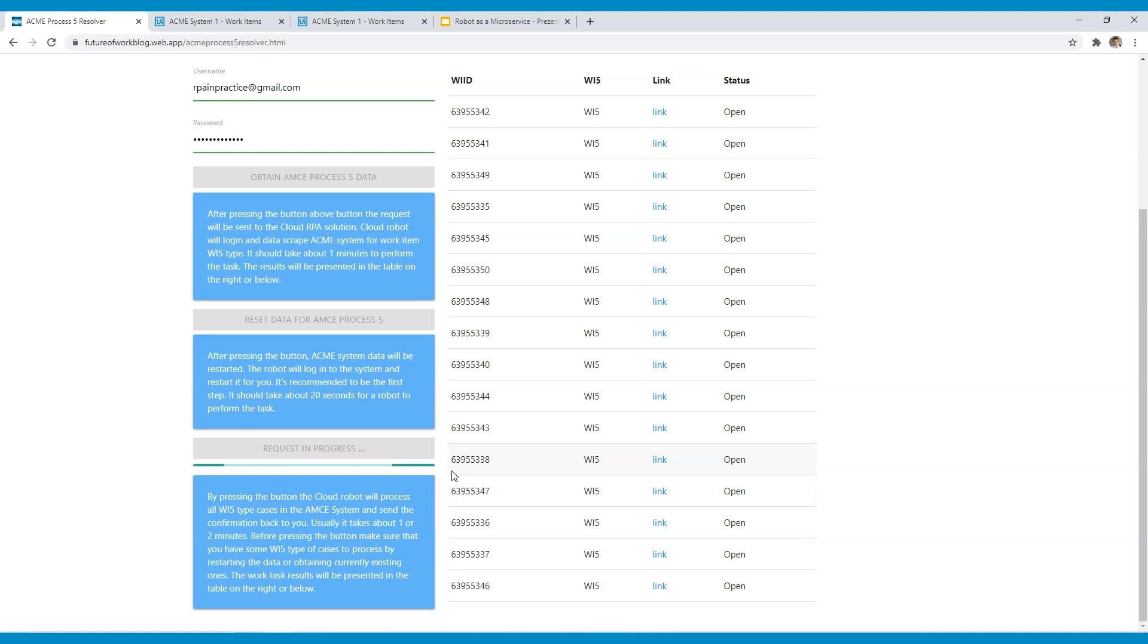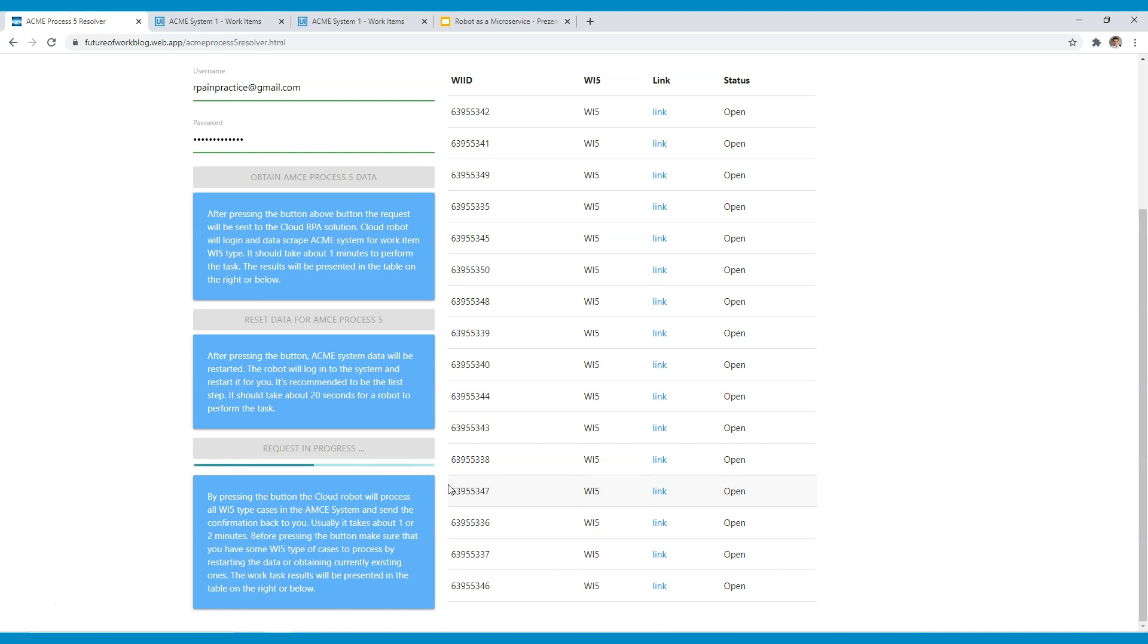So the same as in case of obtaining the information, now the robot in the cloud is basically accessing and processing all of the cases one by one. I have also a video showing how it works in debug mode so you can see the whole process on the screen. Here everything runs in the background on the cloud so we cannot see it. And after about two minutes we will be able to find that all items have been processed.